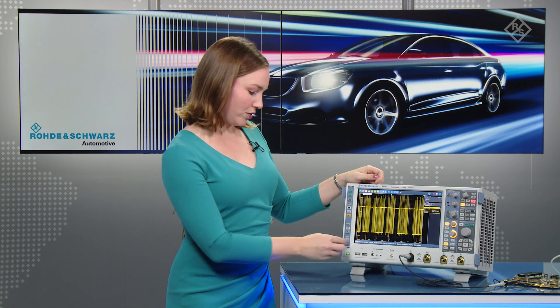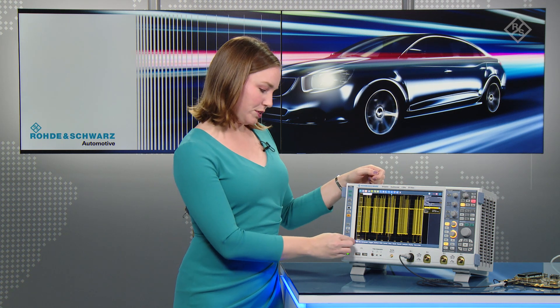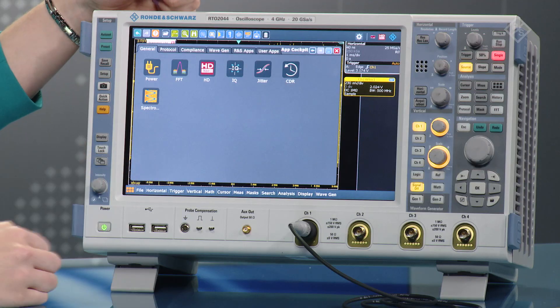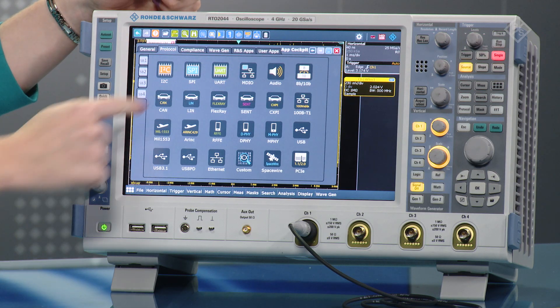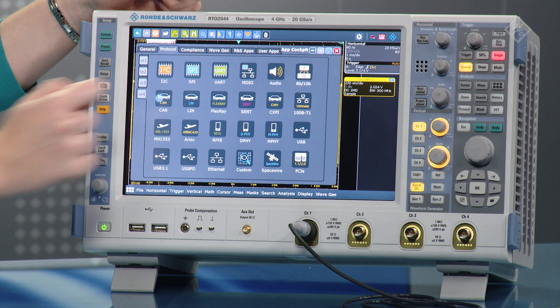I have here the RTO 2000. We've already captured a CAN bus signal, so we'll take a look at the actual decoded data. For this we can go into CAN.